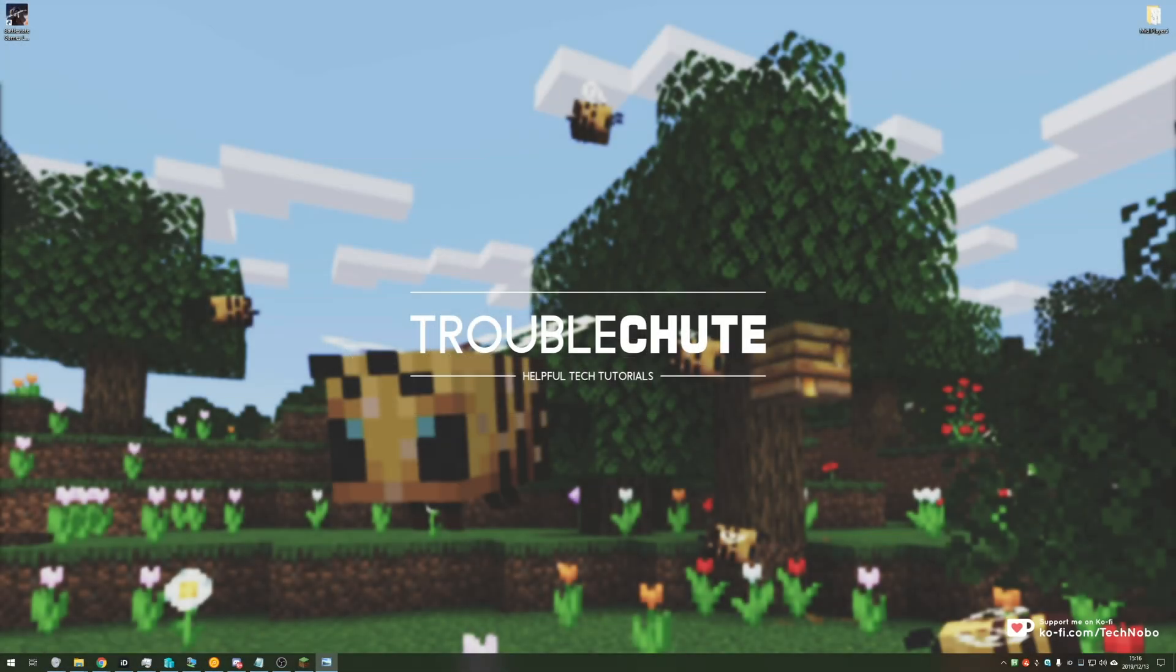What's up guys, my name is Technobo here for Troubleshoots and today I've got a super simple video for you that a lot of people are having issues with.